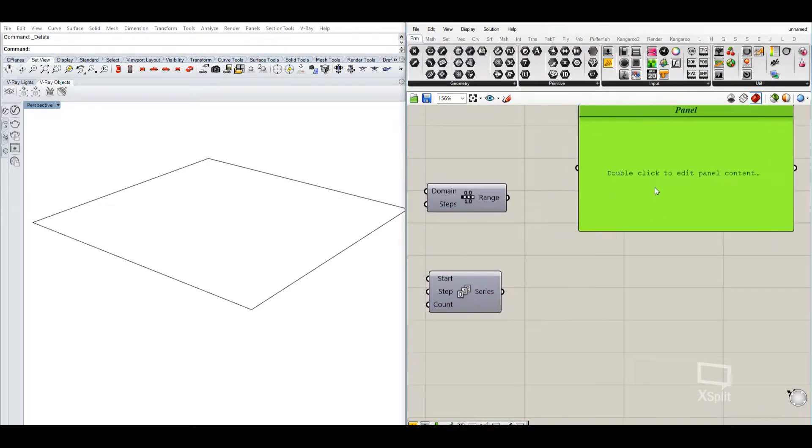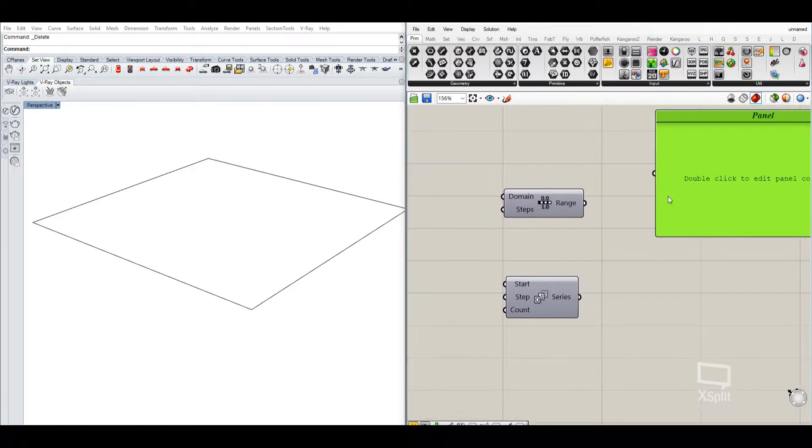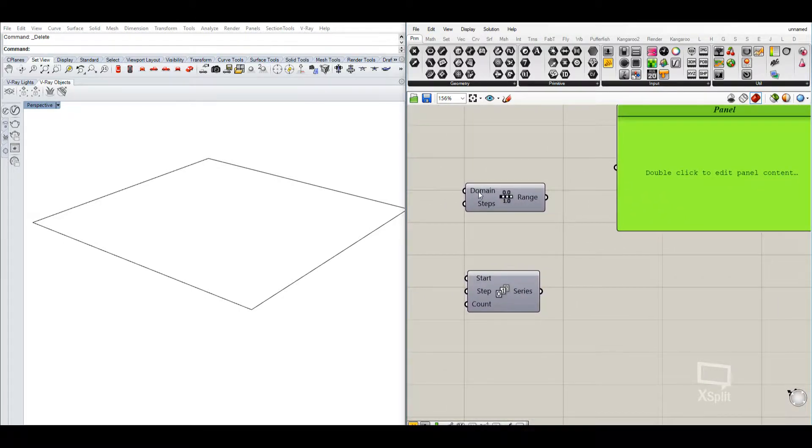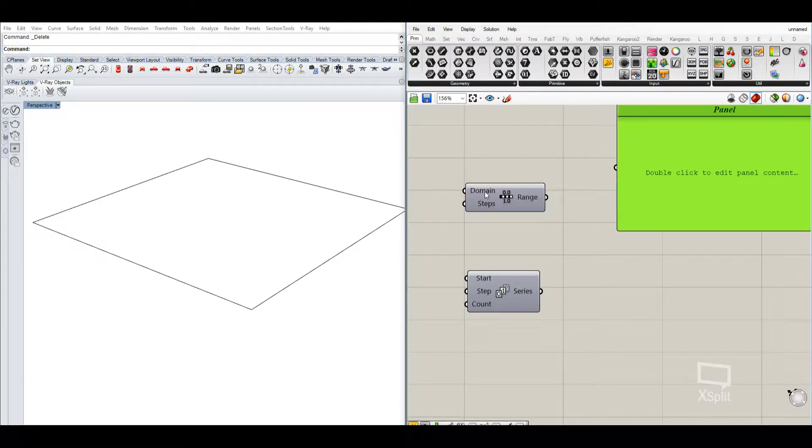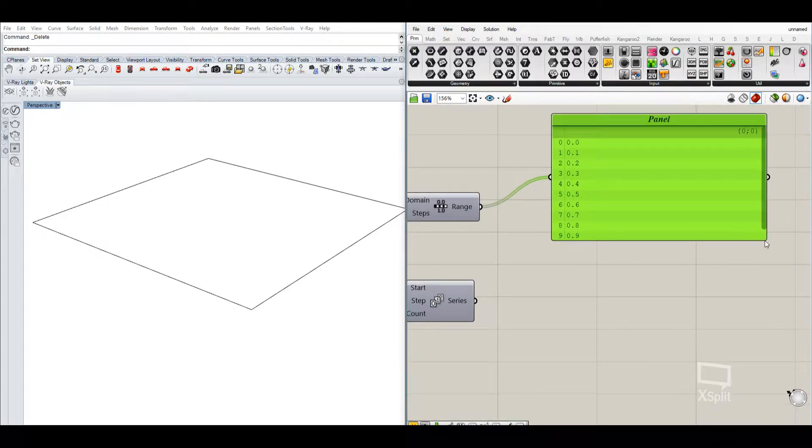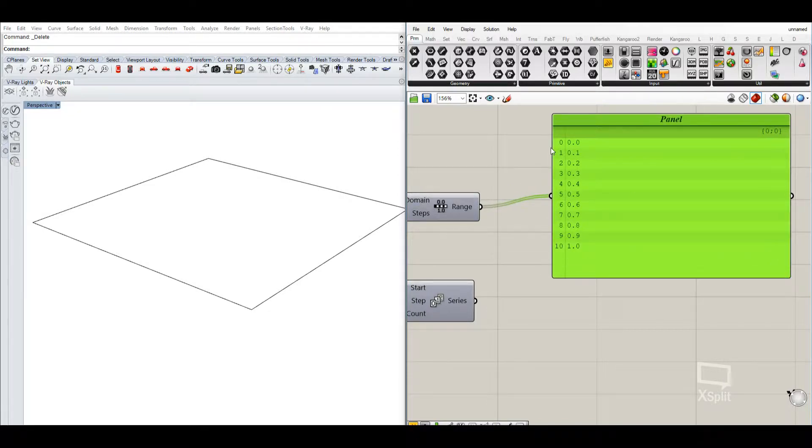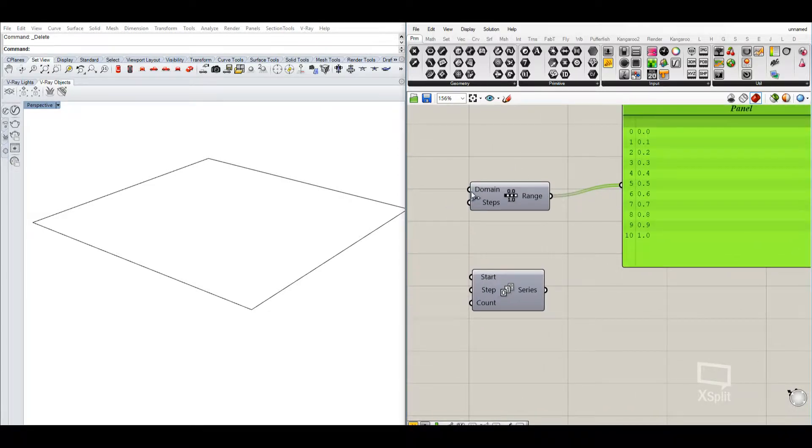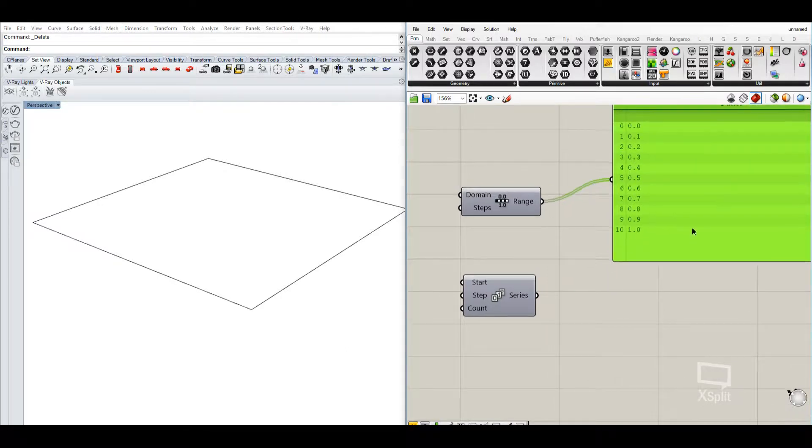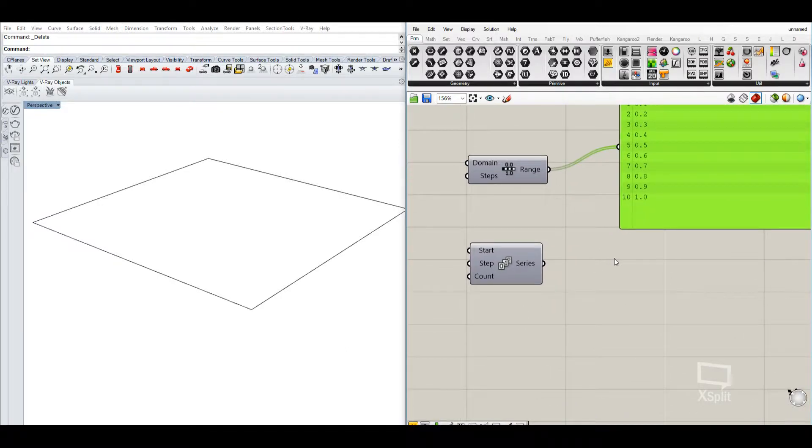So for example, in the standard one, the domain in the range is between 0 and 1 and the steps are 10. So it shows us 10 different numbers between the range of 0 and 1. So there are 11 different numbers because there are 10 steps.